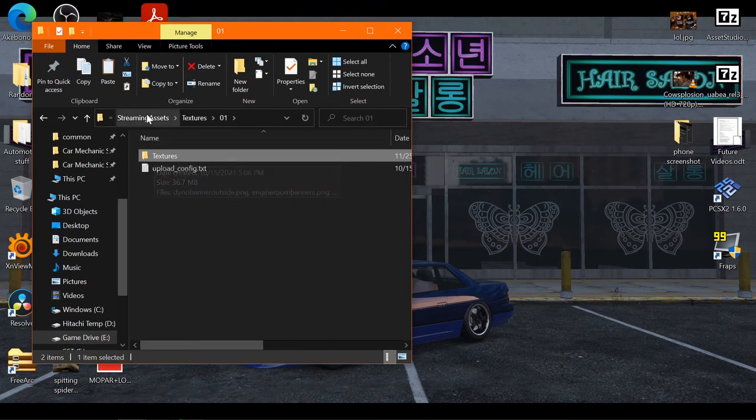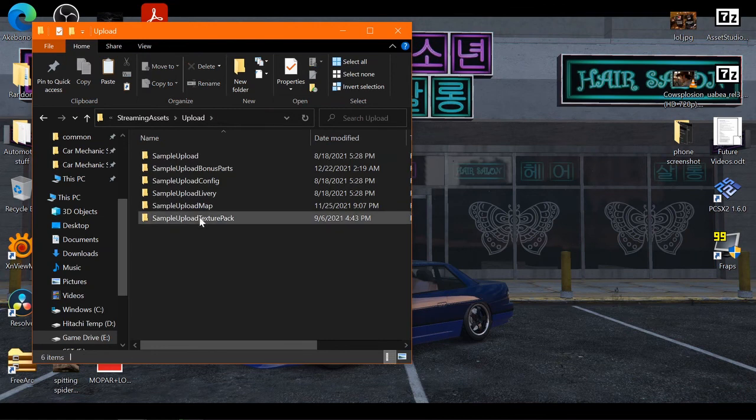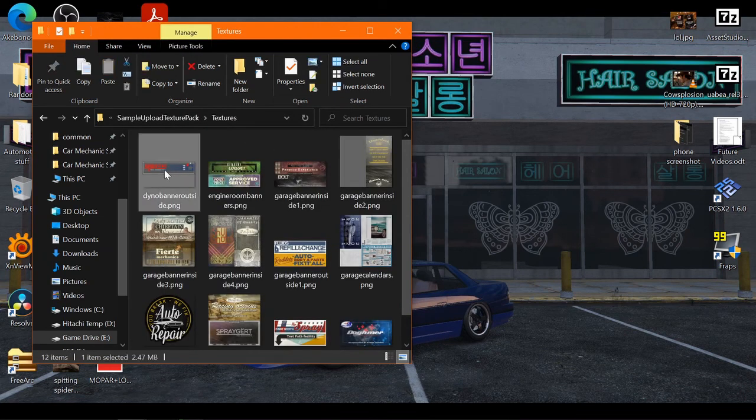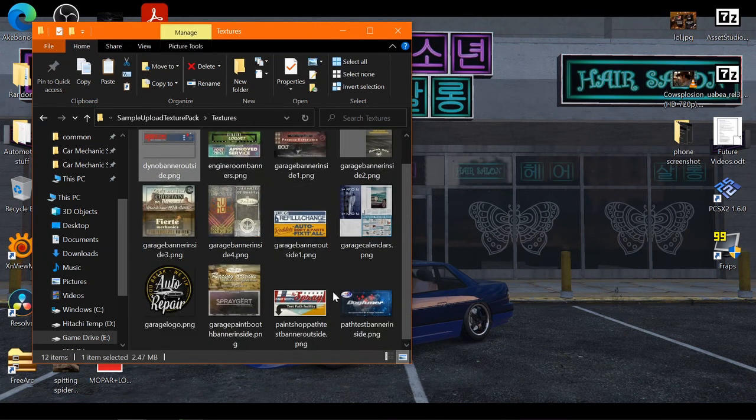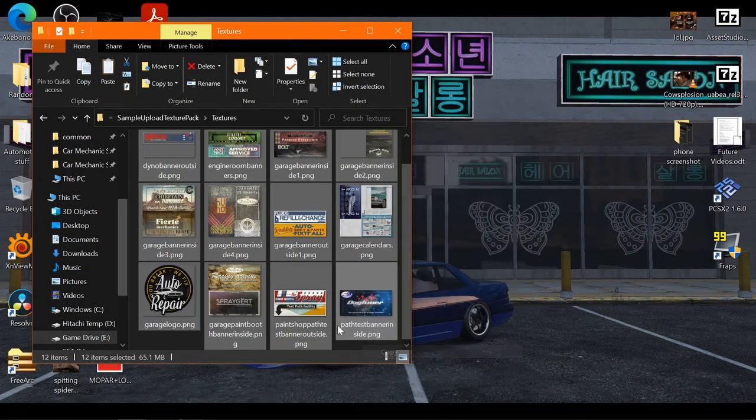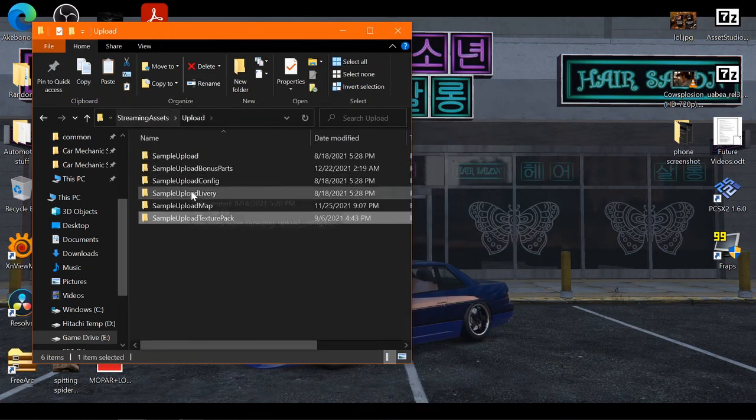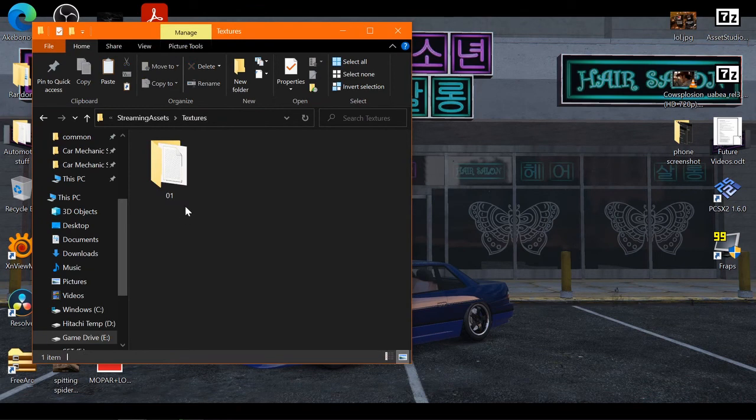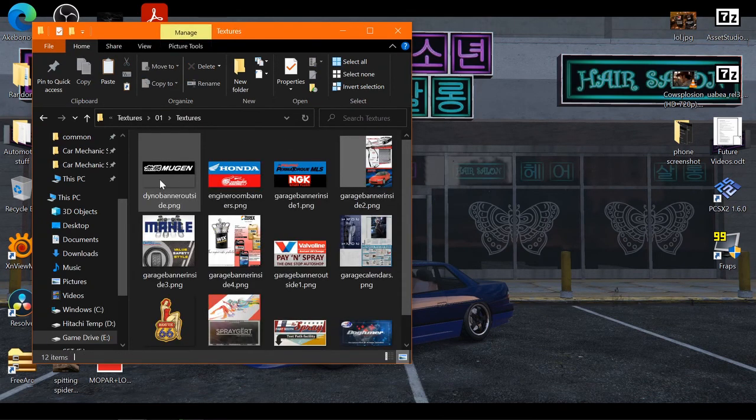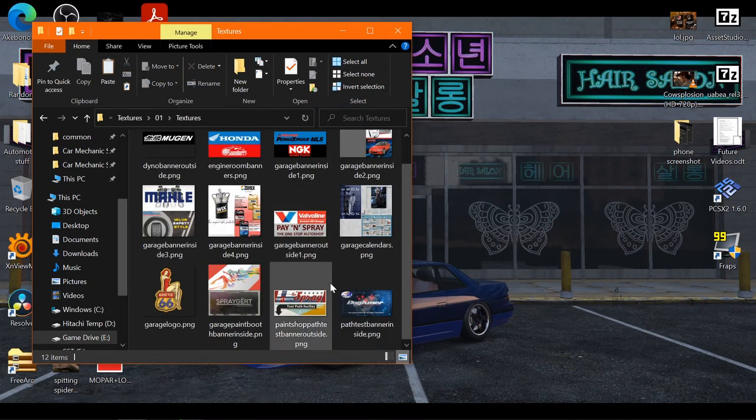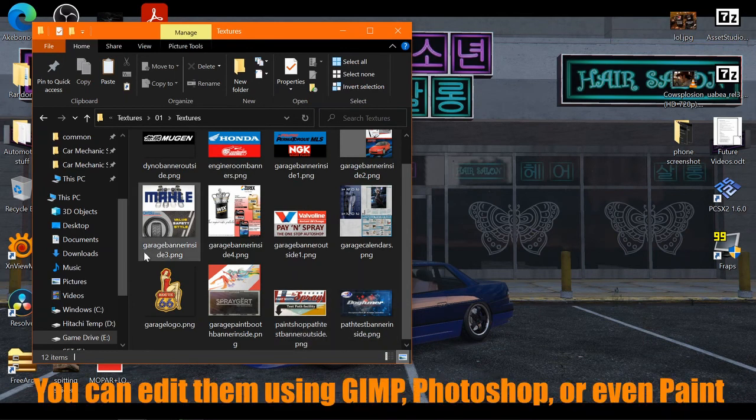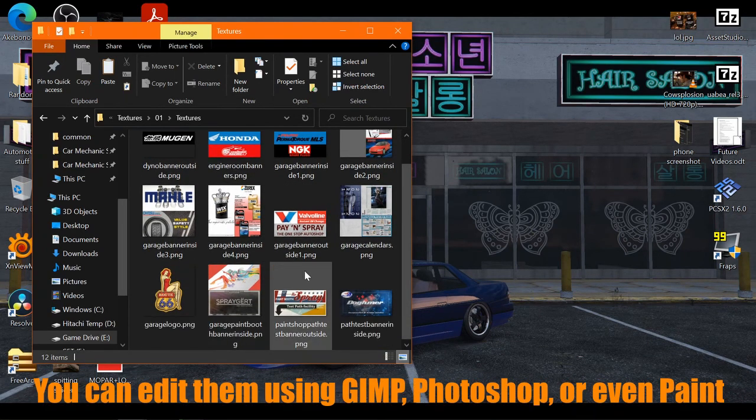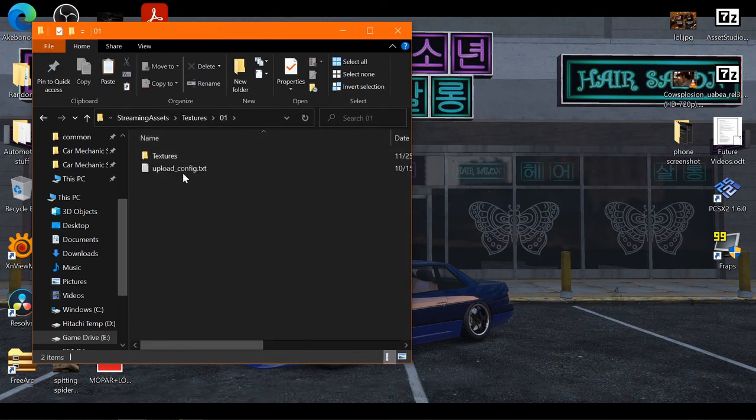Now this folder is where you're going to copy these banners and signs. So you'll want to copy these and paste them in here. Now these are all the edited ones, so I've already pasted them in here and edited it to what I wanted to.